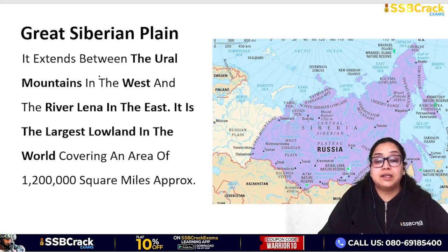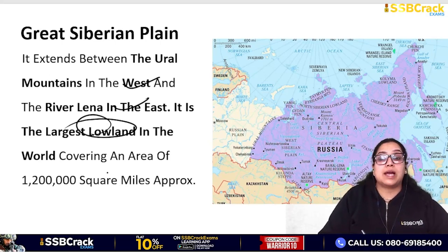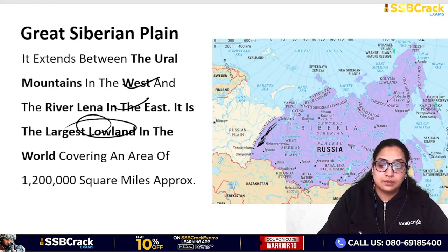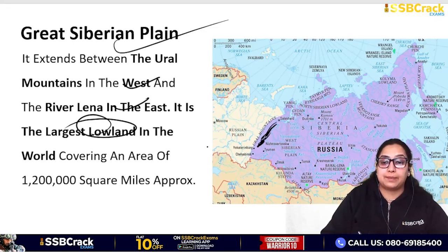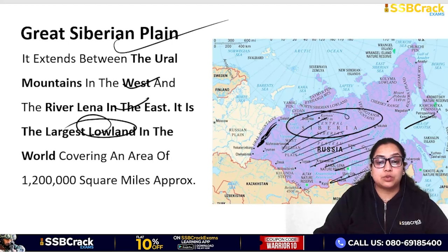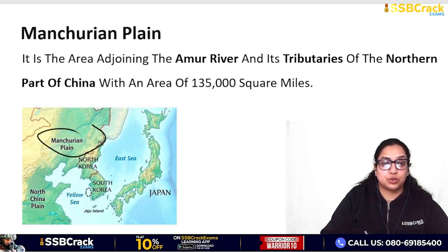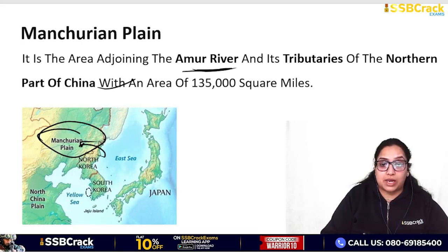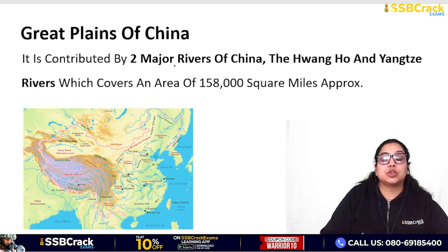The Great Siberian Plain extends from the Ural Mountains in the west to the River Lena in the east. It is the largest lowland in the world, covering 1,200,000 square miles. The Manchurian Plain is located in northern China above North Korea, joining the Amur River and its tributaries, with an area of 135,000 square miles.